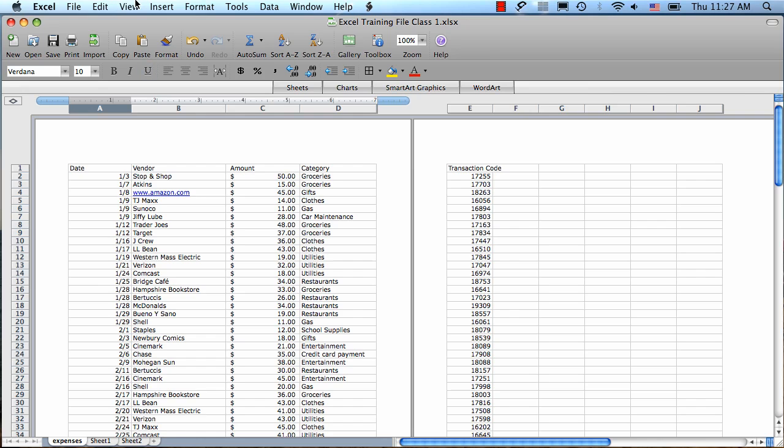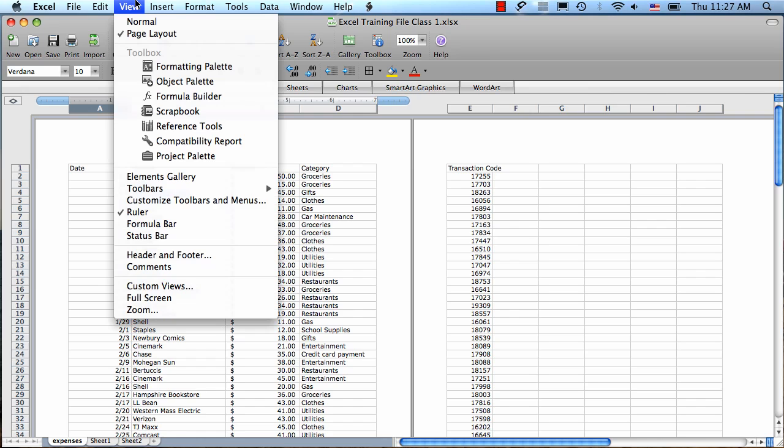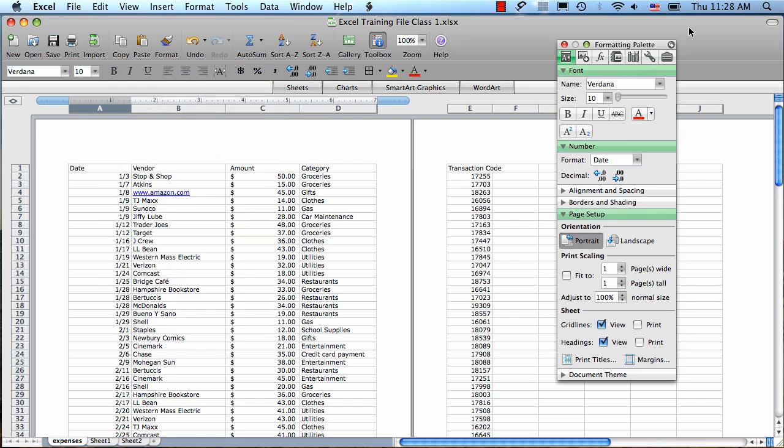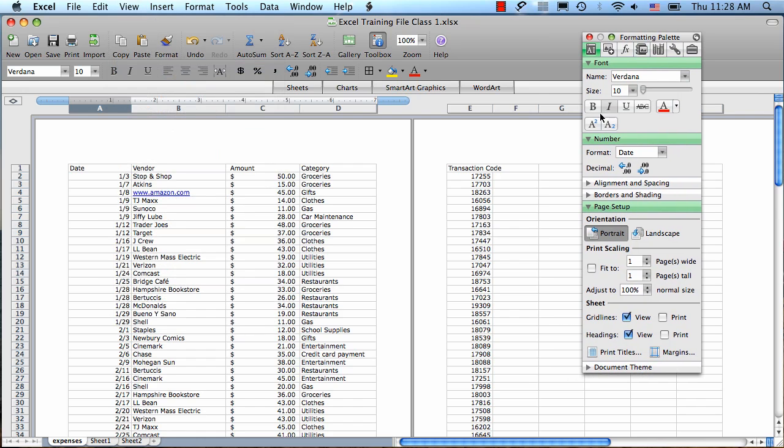The view menu is also where you can get your formatting palette. Go to the view menu and formatting palette, and this gives you a little sidebar of different formatting controls.